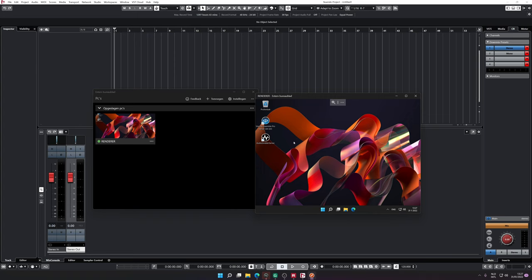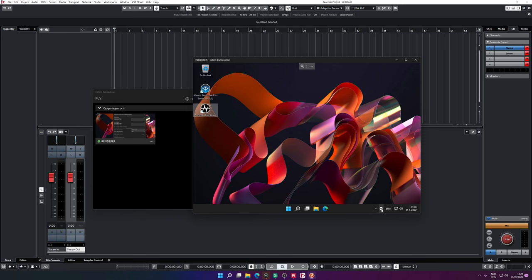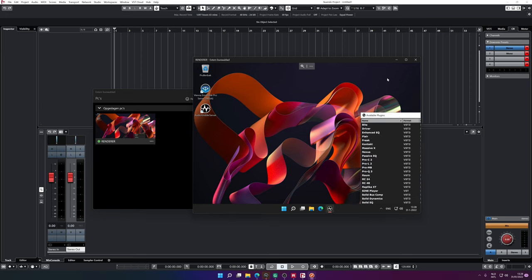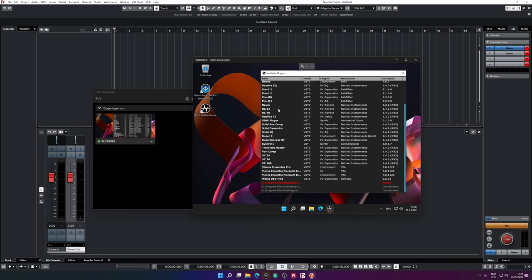As you can see on my render computer, there are only two software packages installed: Vienna Ensemble Pro and Audio Griller. It's super convenient — you just run the software so you can set up your server name and server ID. It streams a video capture from your render engine to your host computer. What is important is that you have to install all the plugins you want to use via Audio Griller on the render computer as well. I only installed a couple of plugins because I basically don't need any more than those.